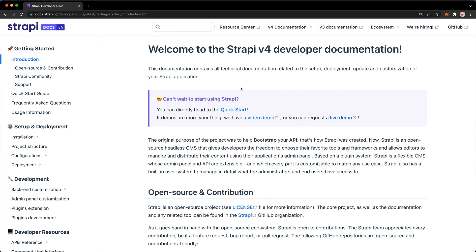So Strapi has its name from two terms, because the original intention of the project was to allow developers to bootstrap their APIs. The second part of bootstrap is, of course, Strap, and then we have the APIs, and that's how the name Strapi came about.